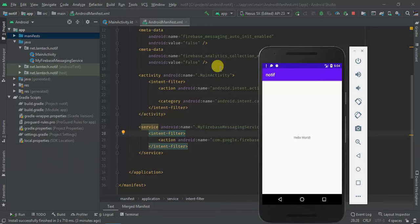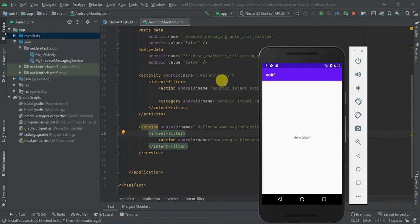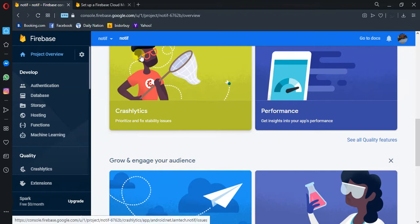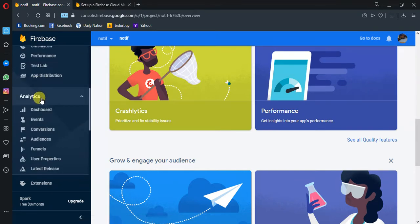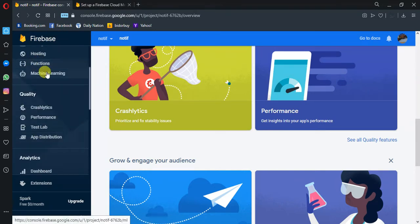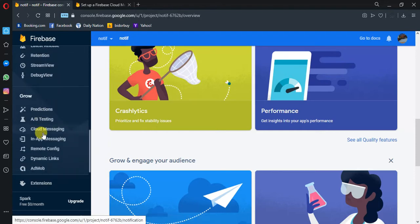Hey guys, welcome to this tutorial. Today I'm going to teach you how we can send push notifications from Firebase to a mobile application. As you can see, I've developed a demo application that I'm going to use to illustrate what you are going to learn. So let's try and send our first message from Firebase — just go to your Firebase and then go to Cloud Messaging.